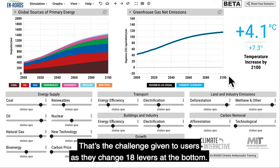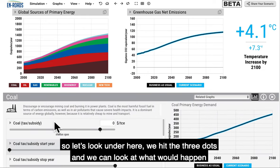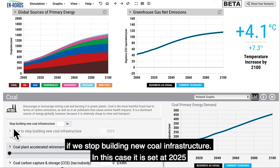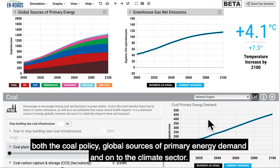That's the challenge given to users as they change 18 levers at the bottom. As a first test, Bill, you talk a good bit about keeping coal, oil, and gas in the ground. So let's look under here — we hit the three dots and we can see what would happen if we stop building new coal infrastructure. In this case it's set at 2025, and we're going to watch what happens as it ripples through the coal policy, global sources of primary energy demand, and on to the climate sector.